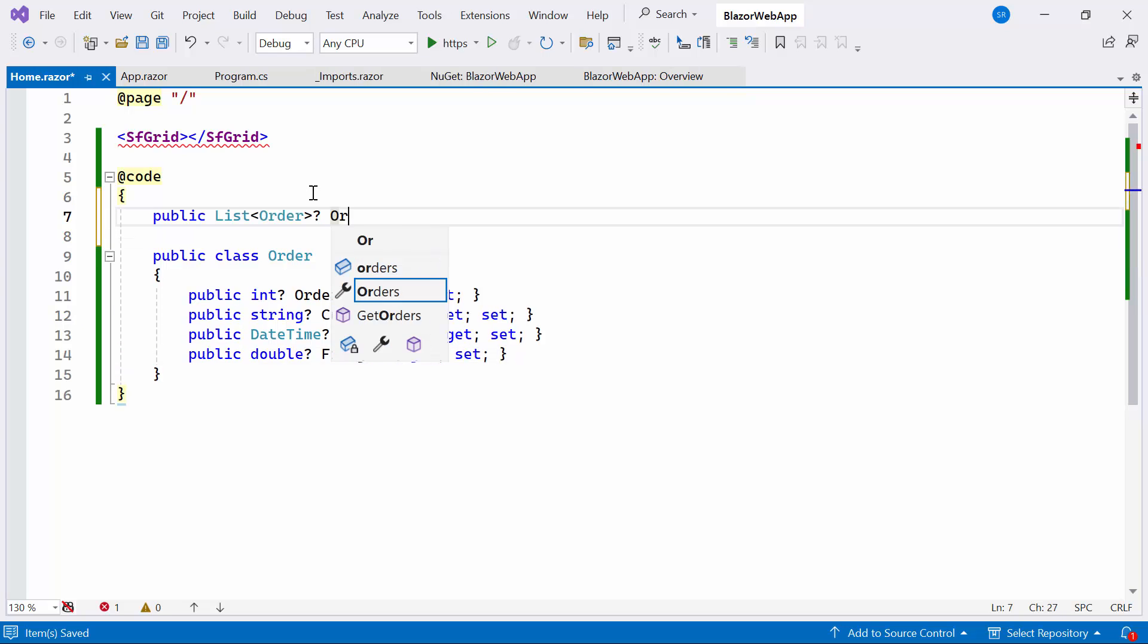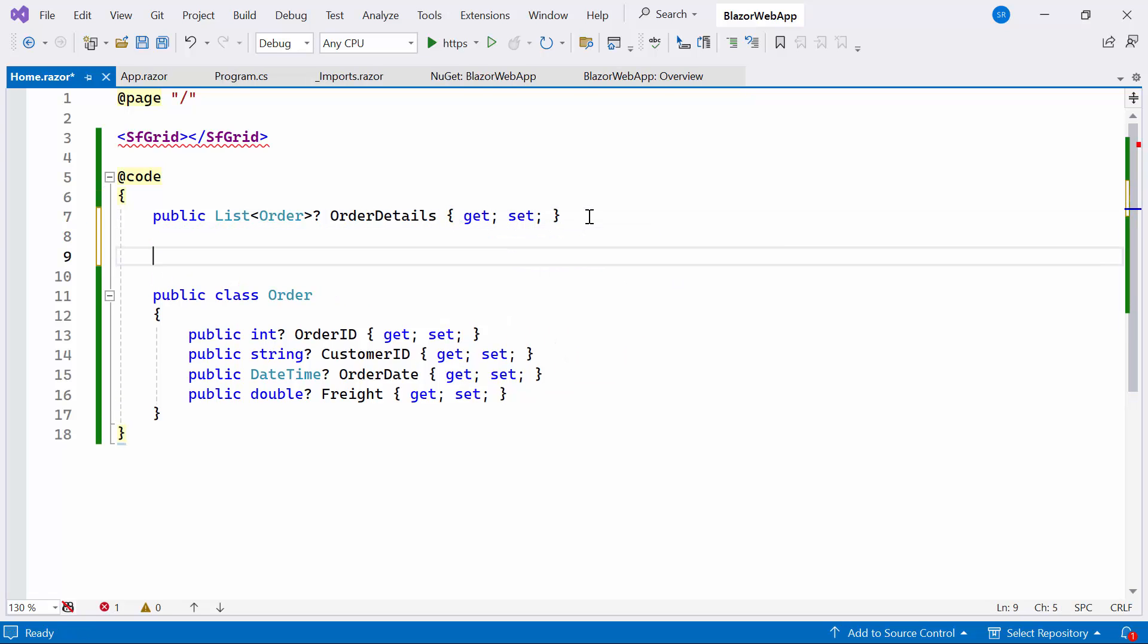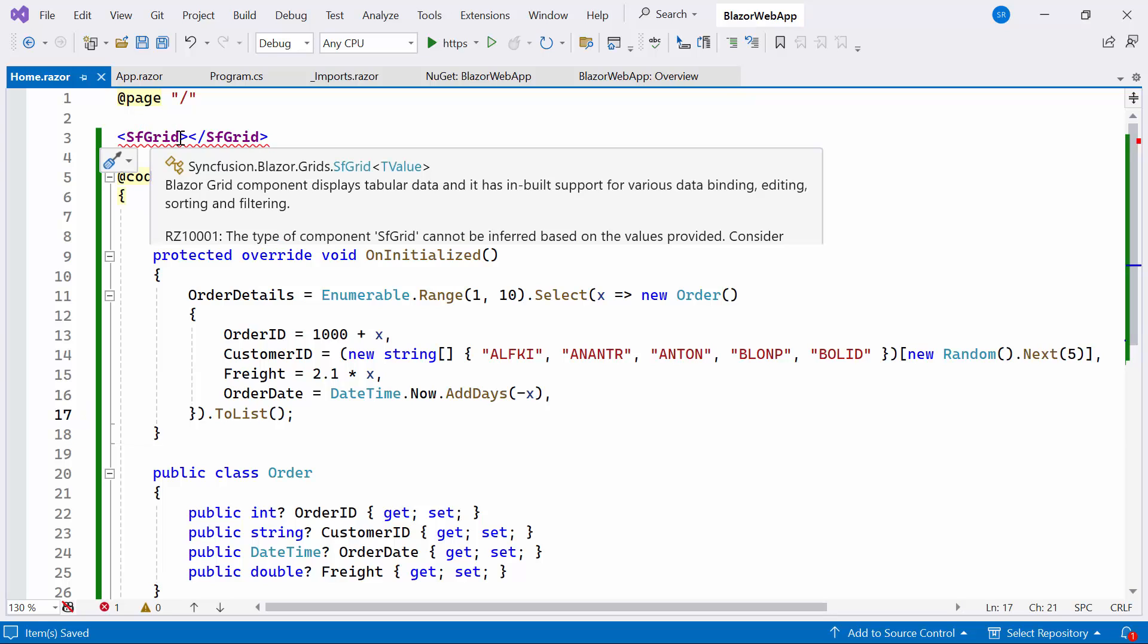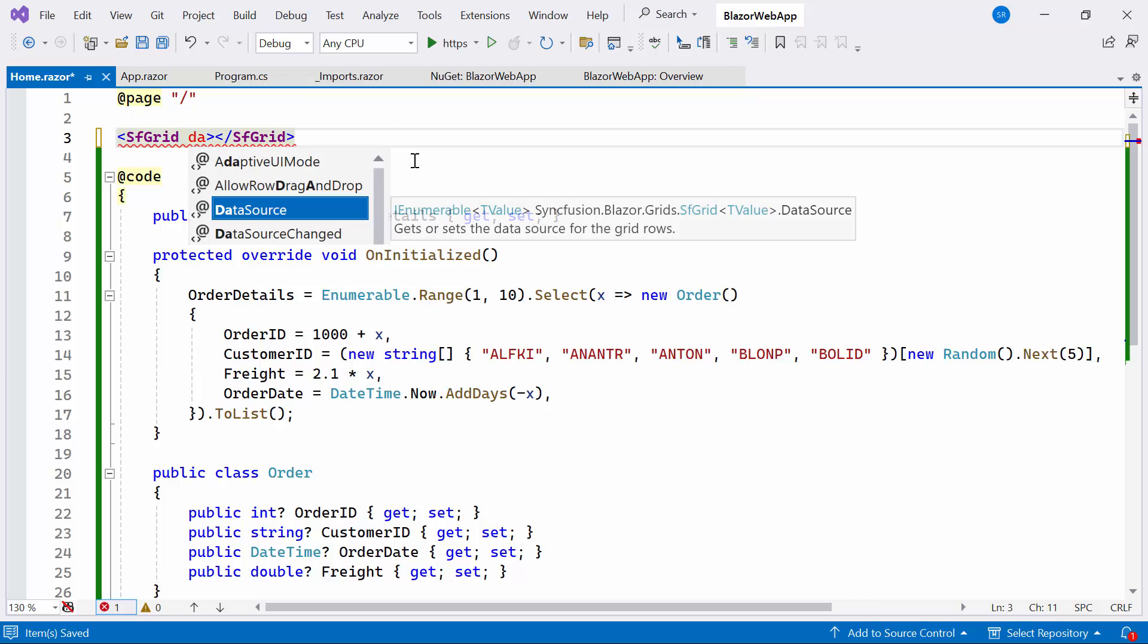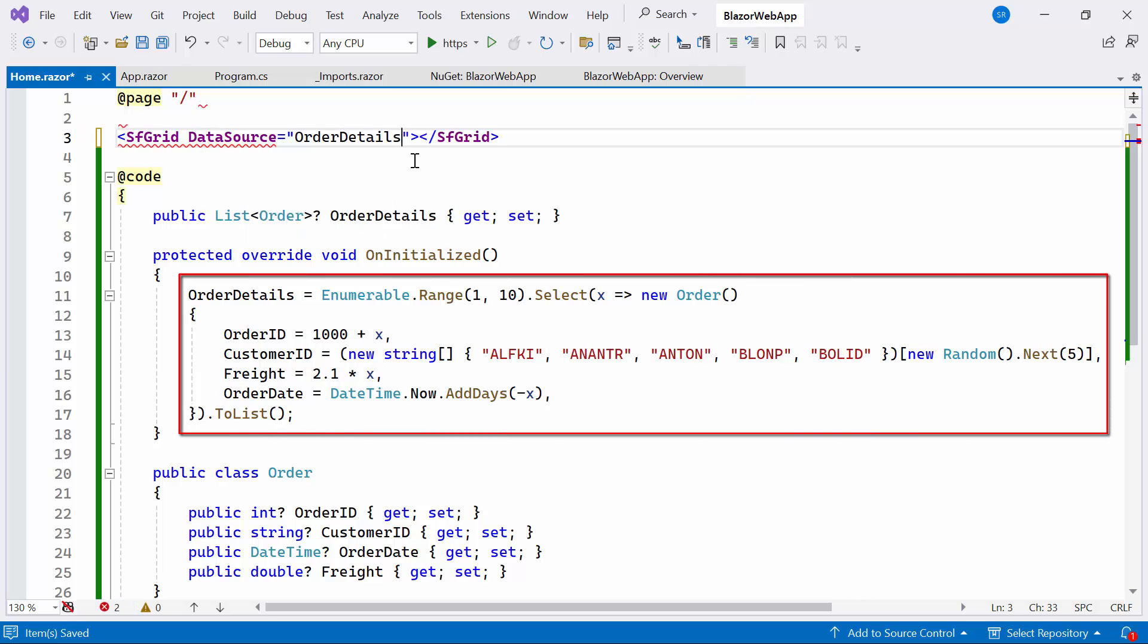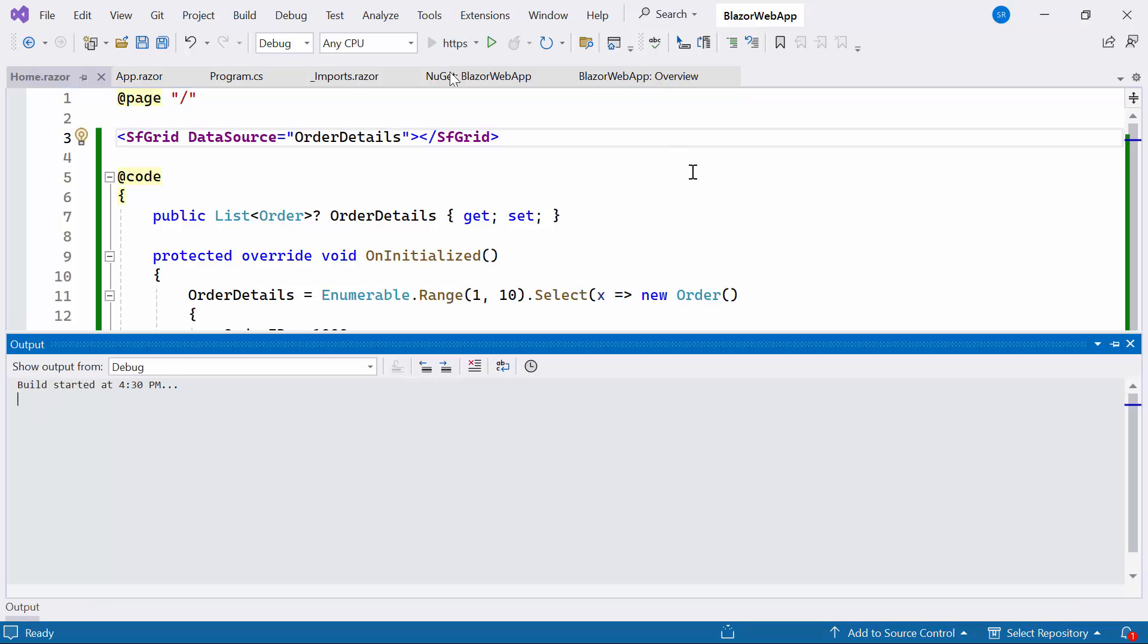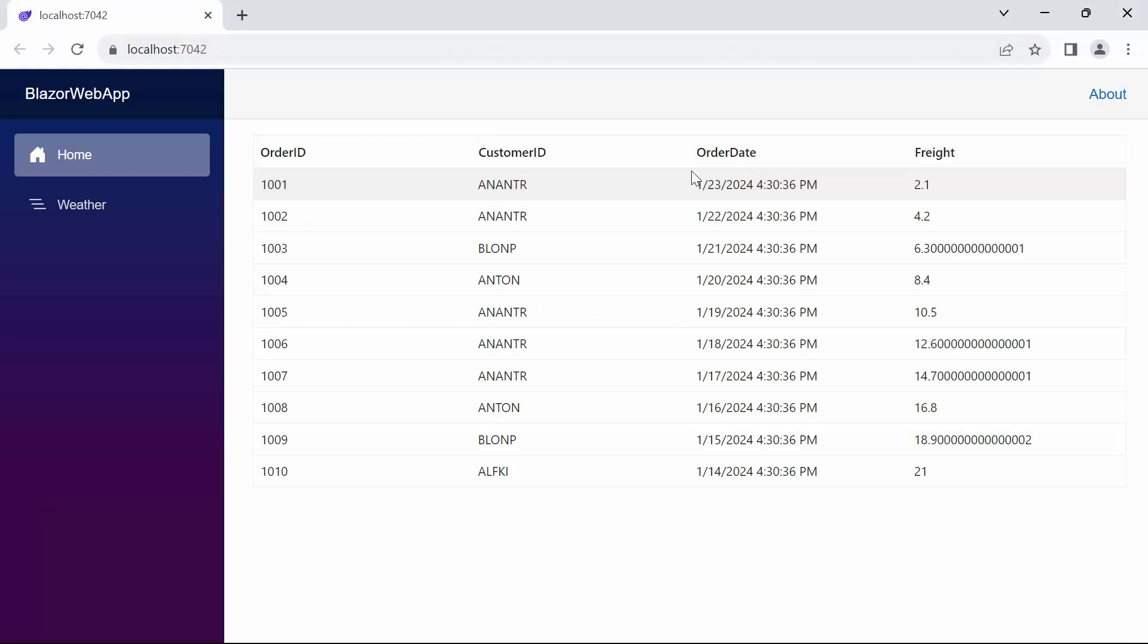Create a list named OrderDetails of type Order. Then I create the OnInitialize method with assigned the OrderDetails. Then I set the DataSource property and bind it to the OrderDetails list. Let's run the example application. You'll see the Data Grid rendered with the provided DataSource.